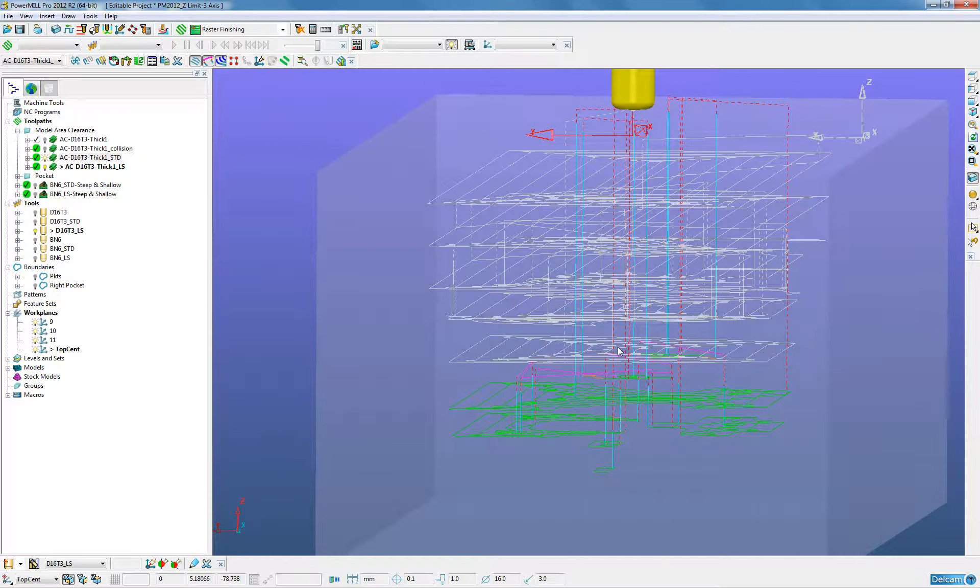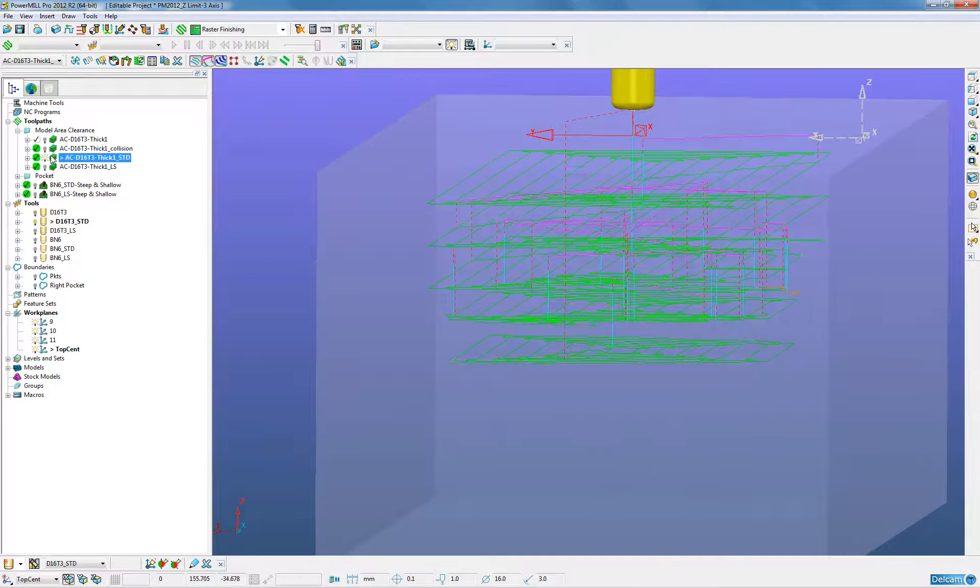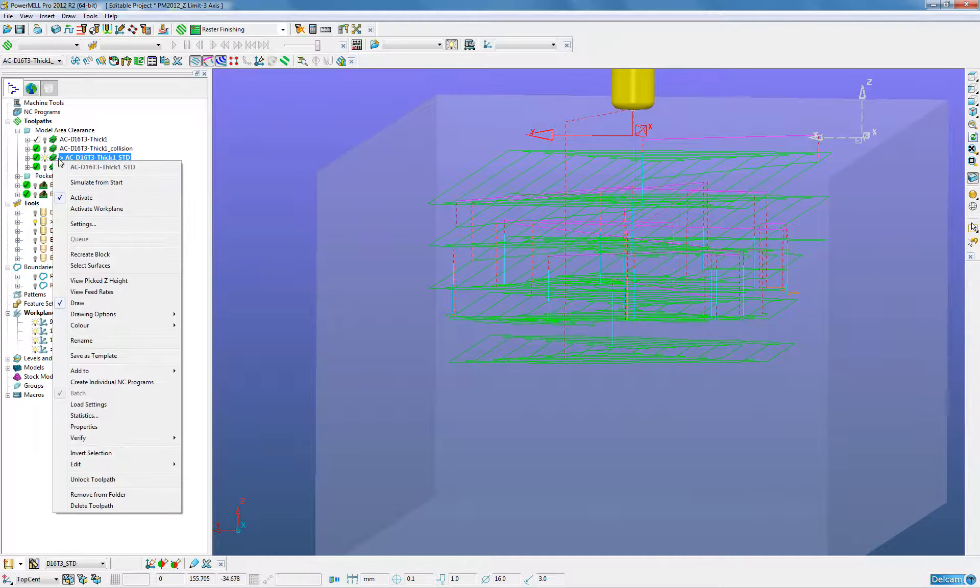This is much easier than creating one toolpath and then going in and limiting it. We can create one strategy.